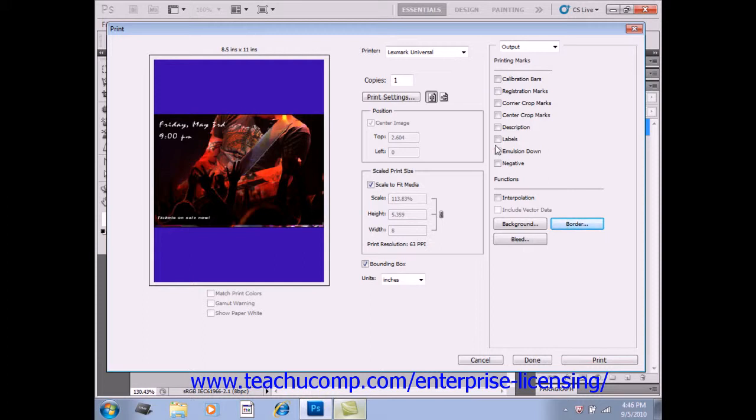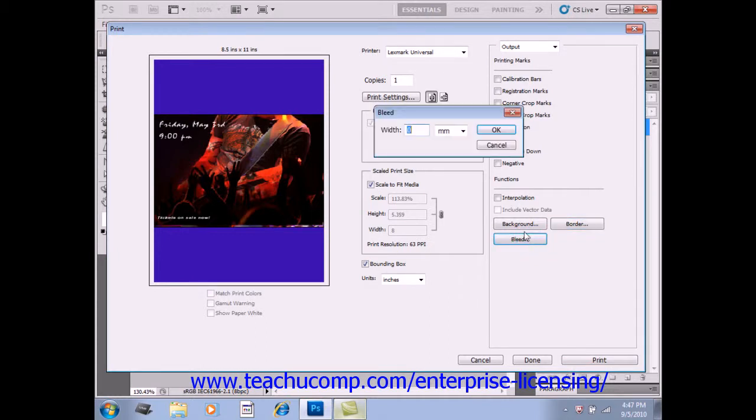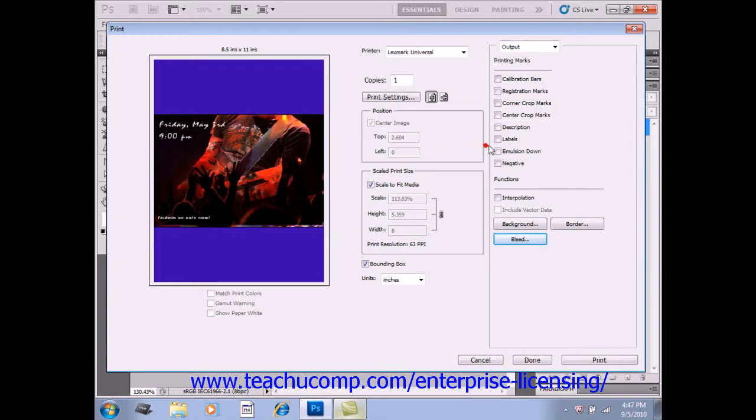You can click the Bleed button right here to print crop marks inside rather than outside of the image. You can use this to trim the image within the graphic. You have to type a number and set the unit of measurement to specify the width of the bleed if you do that. A lot of commercial printers will require a bleed in order to do that.